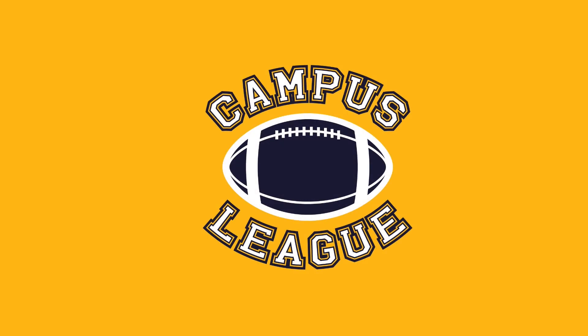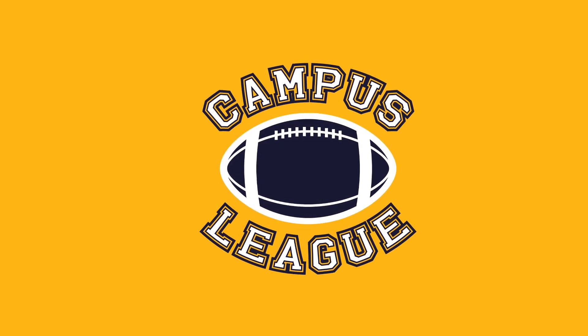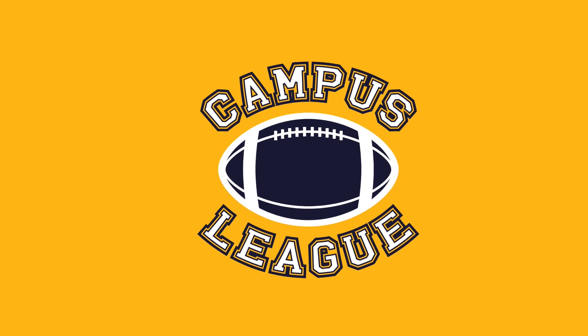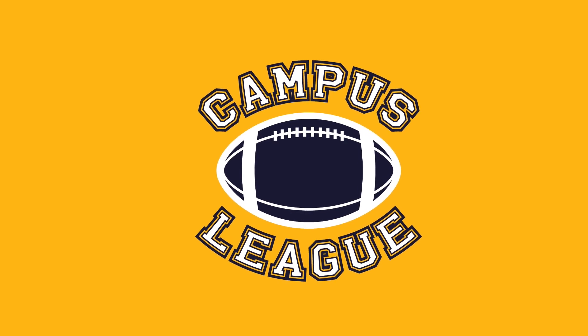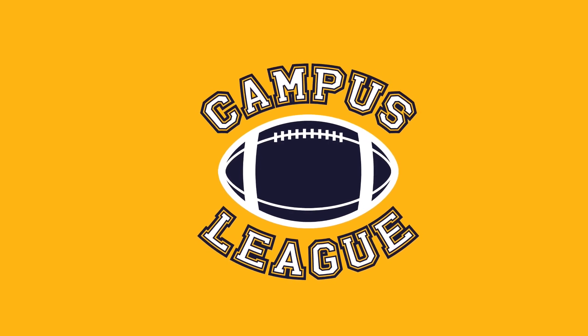Are you wondering how you can create a sports jersey logo in Illustrator? If your answer is yes, then you're in the right place.